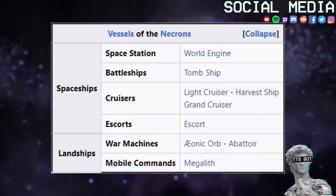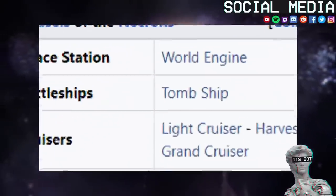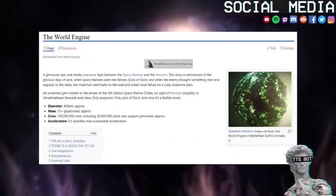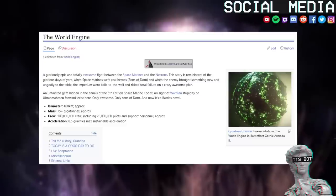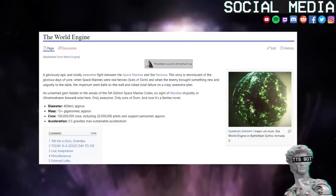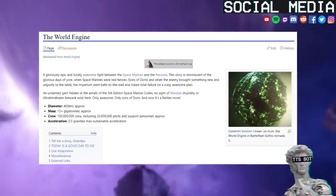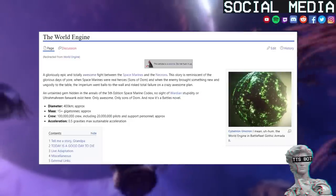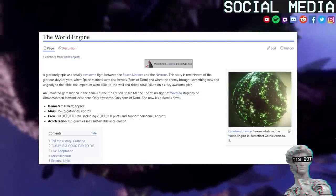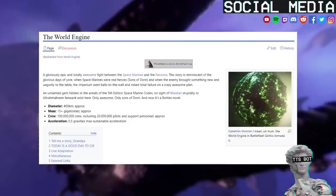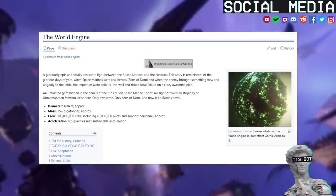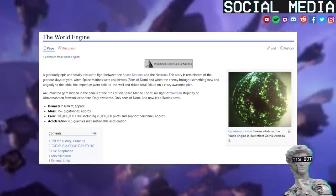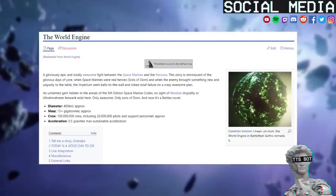Vessels of the Necrons. Spaceships. The World Engine. A gloriously epic and totally awesome fight between the Space Marines and the Necrons. This story is reminiscent of the glorious days of yore when Space Marines were real heroes, Sons of Dorn, and when the enemy brought something new and ungodly to the table, the Imperium went balls to the wall and risked total failure on a crazy awesome plan.